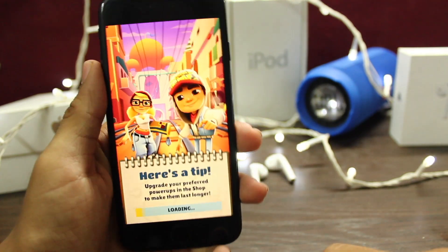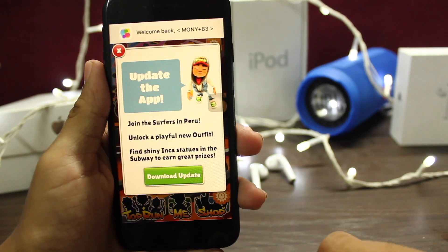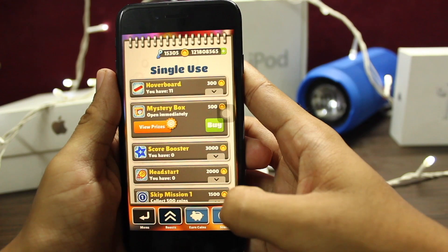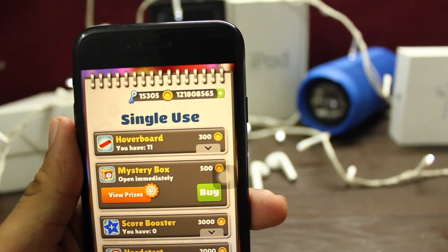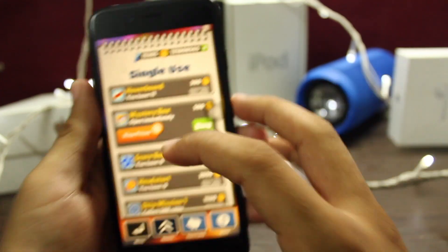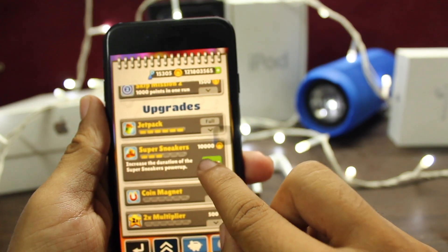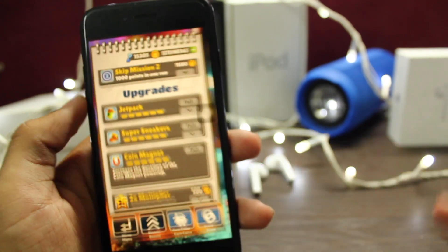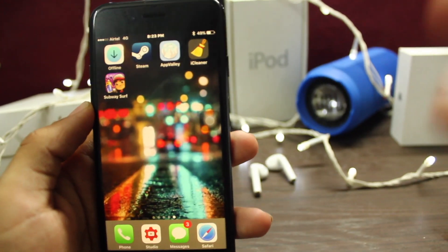Let's open Subway Surfers and go to the Shop. You can see that it has infinite coins and many keys. That's the hack version of Subway Surfers. Now let's open Eye Cleaner.